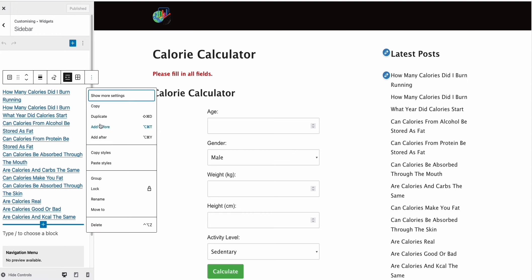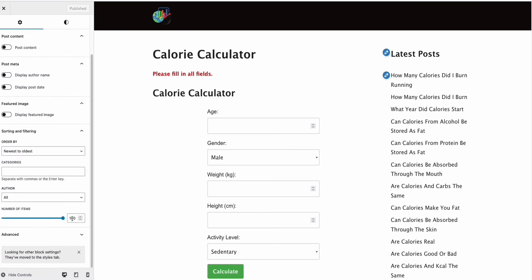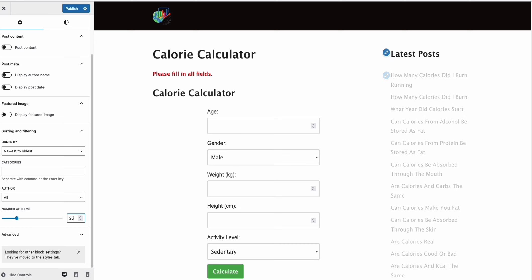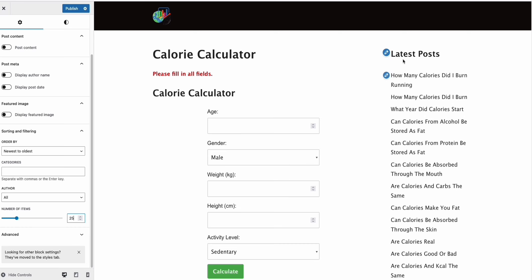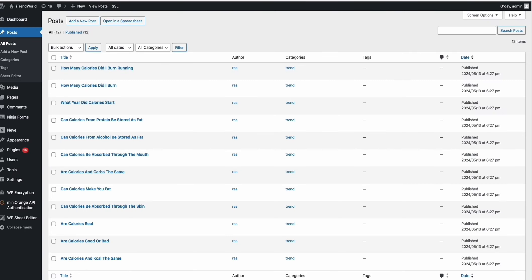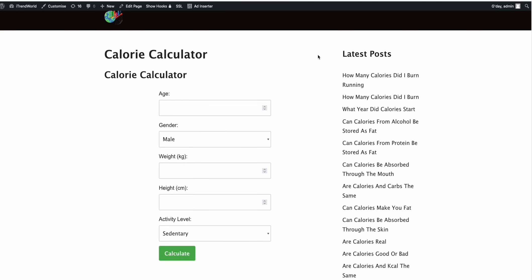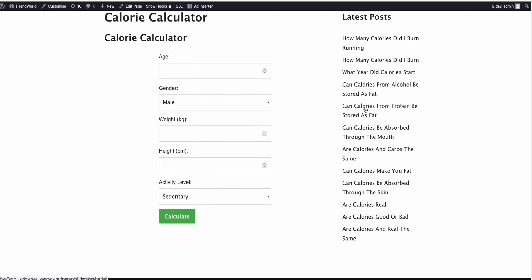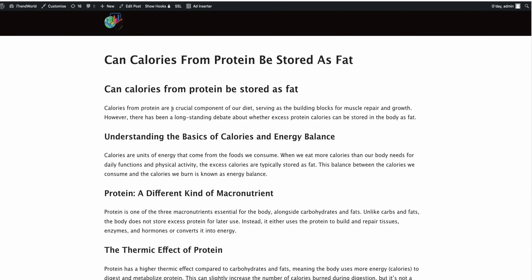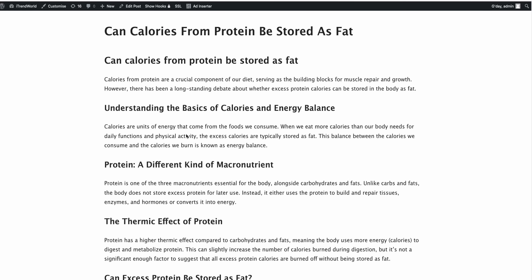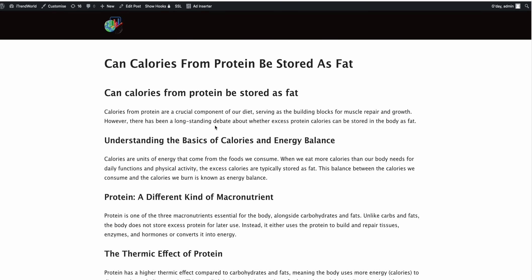Now we can also configure to show any number of posts in the latest posts. So just click this and then 'show more settings.' You see right here you can set 25 posts to show in the latest posts at a time. Save that, publish. And then when you go to your site now and refresh, you have your latest posts right here.